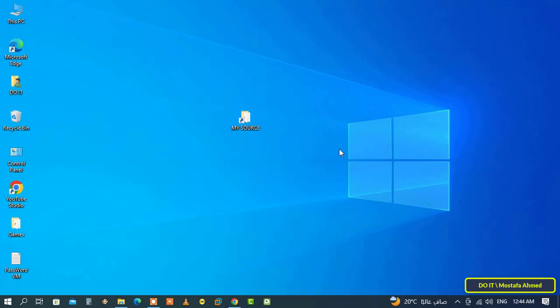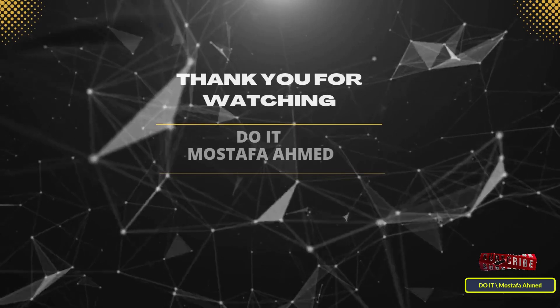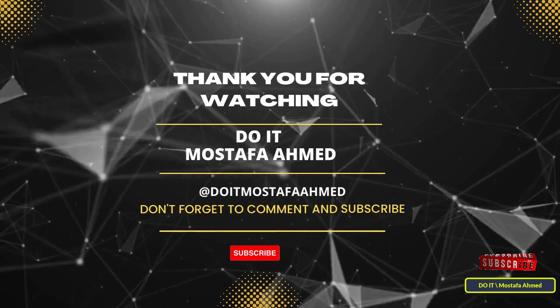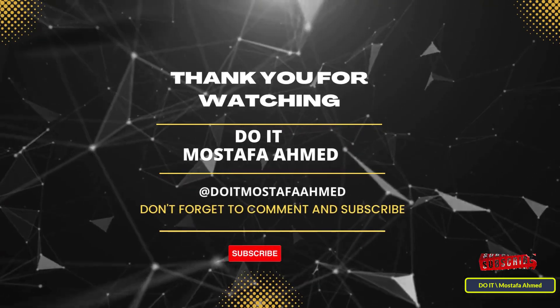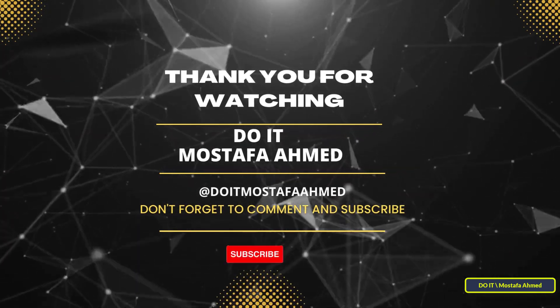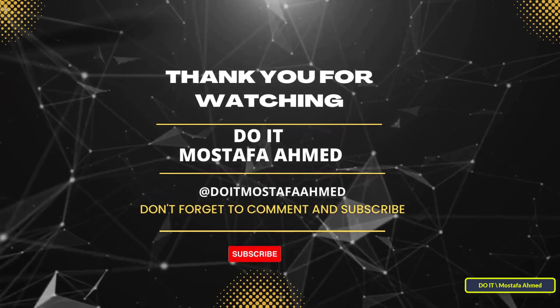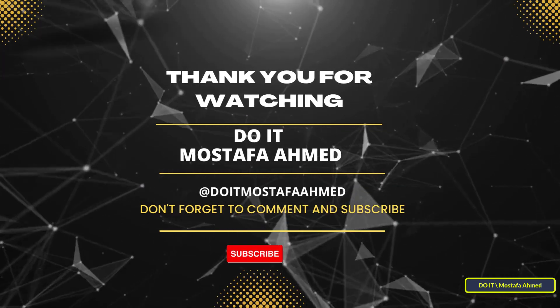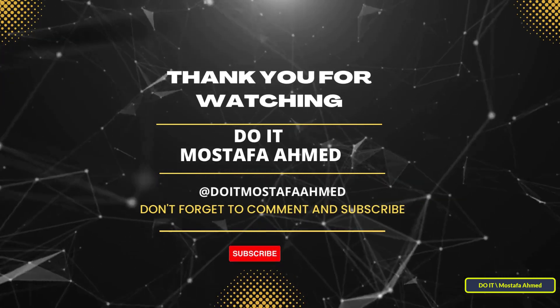I hope the video is useful to you. I thank you for watching, and I also hope you subscribe to my channel. If you encounter a problem or have any questions, write to me in the comments. Thank you all.